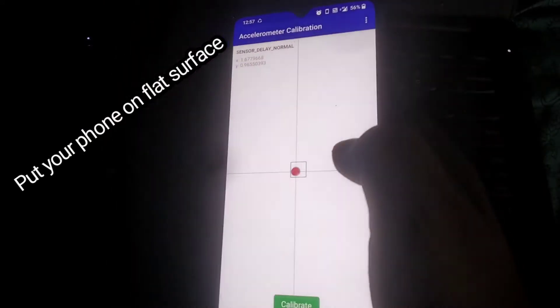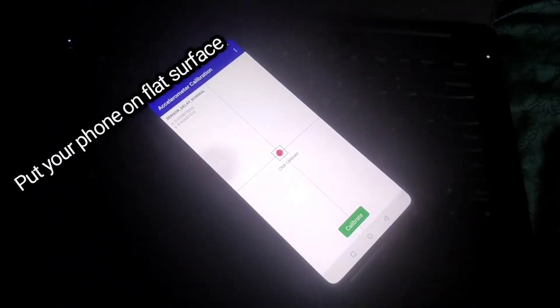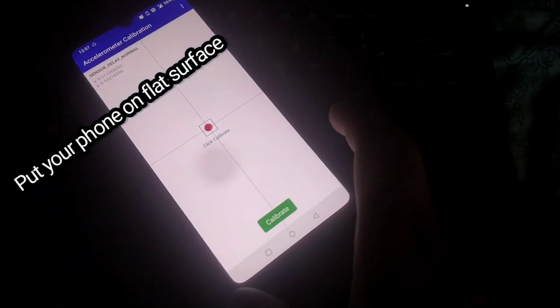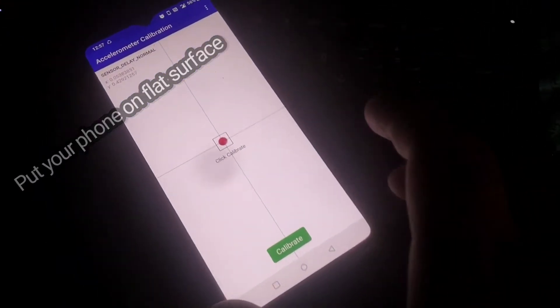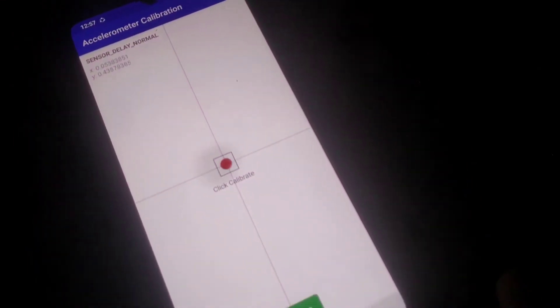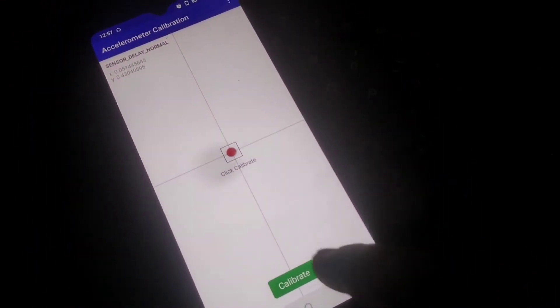Now put your phone on a flat surface. Like I have shown you in the video, you will see the x and y axis values will be zero. The red dot appearing on the screen should be at the center of the box after you put your phone on flat surface.